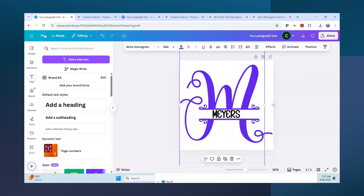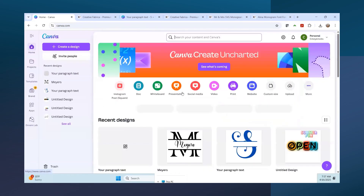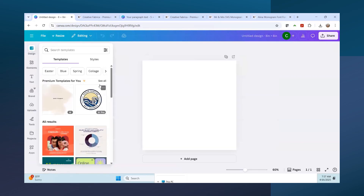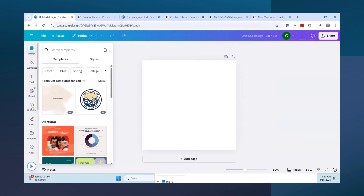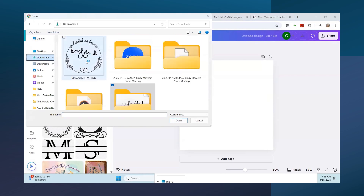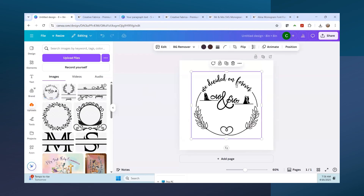Now let's start a new design - go home, custom size, 8 by 8. Let's work with the Mr. and Mrs. SVG monogram I downloaded from Creative Fabrica but haven't uploaded yet. Go to Upload, then Upload Files, go to my Downloads folder, find the file, and bring it in. That's as easy as that. Let's use this one and stretch it out.